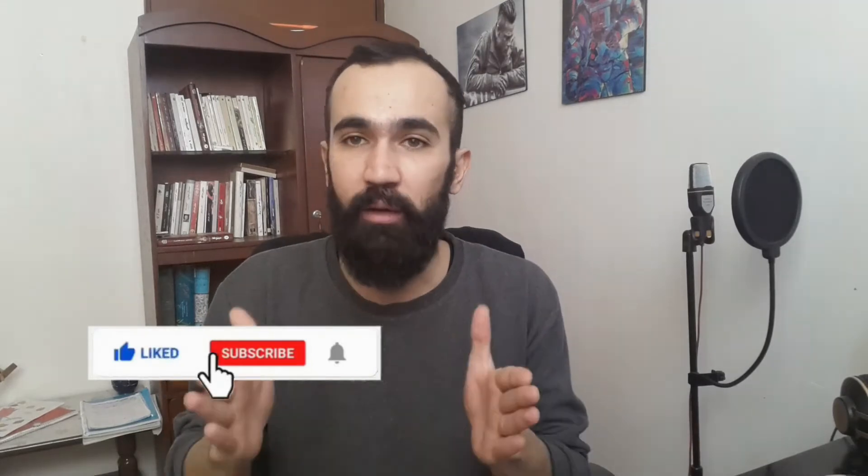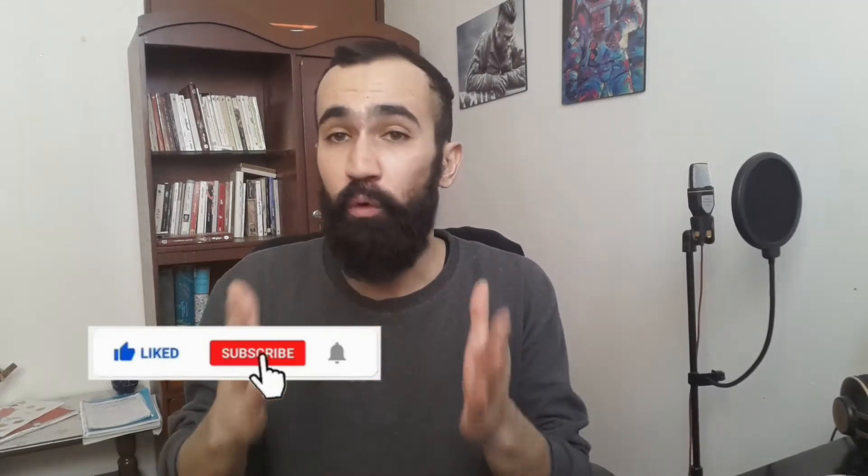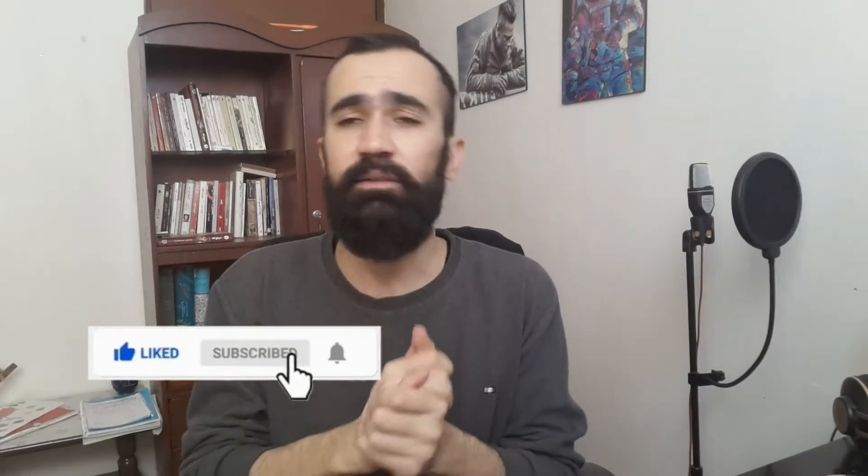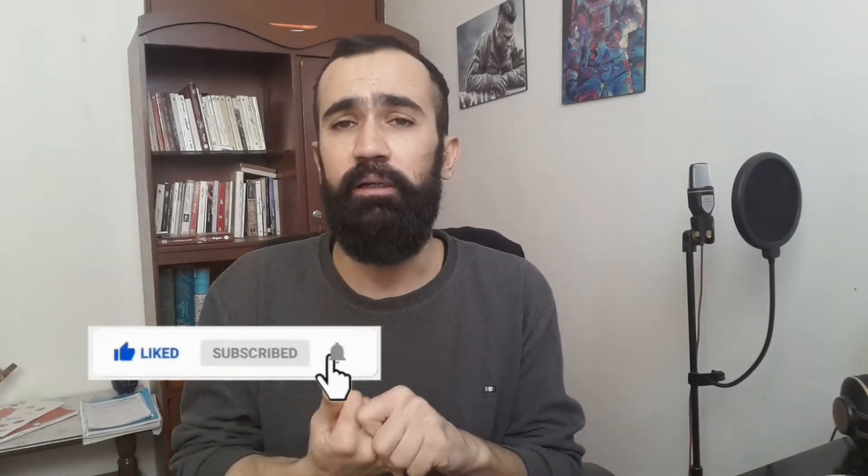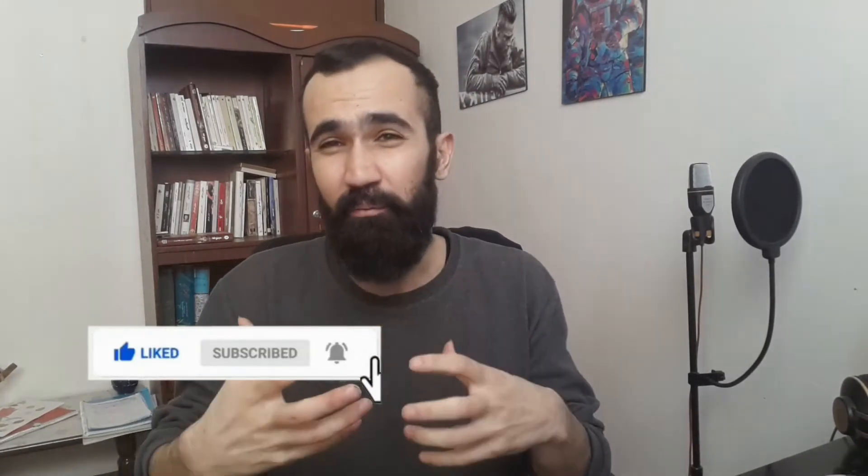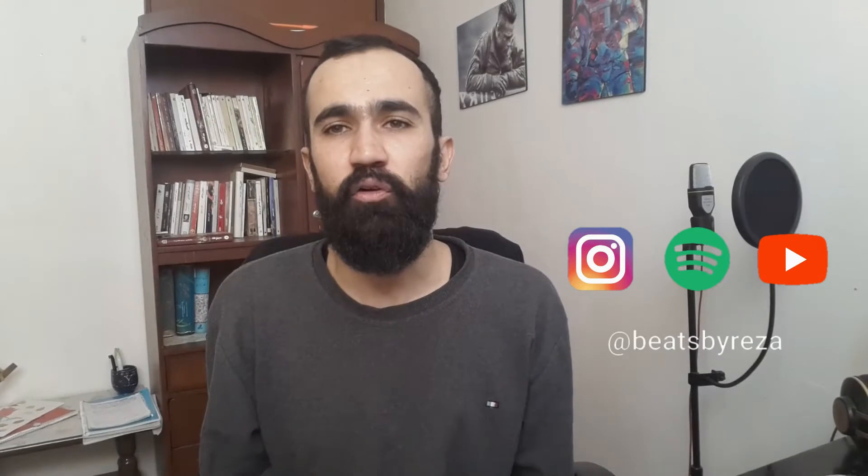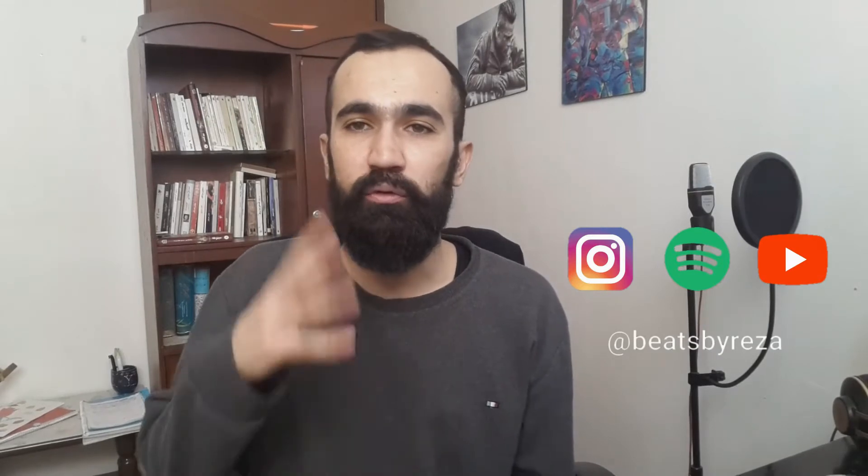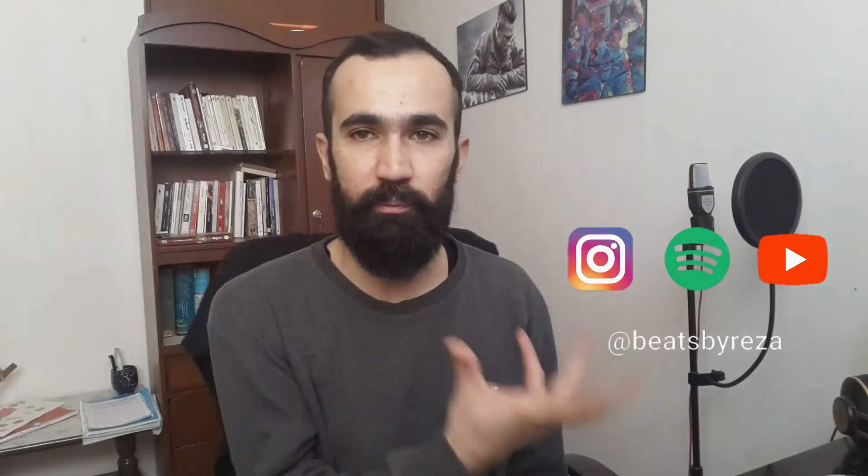But before we get into the video, please like the video if you like it, leave a comment, let me know what you want to see in the next video. It really helps me out with the YouTube algorithm. Of course, subscribe to the channel. Go follow me on Spotify, Instagram, and TikTok. Links are all in the description. You can download this project from the link in the description that I'm gonna put in there. So without wasting any time, let's make a lo-fi beat using only stock plugins.